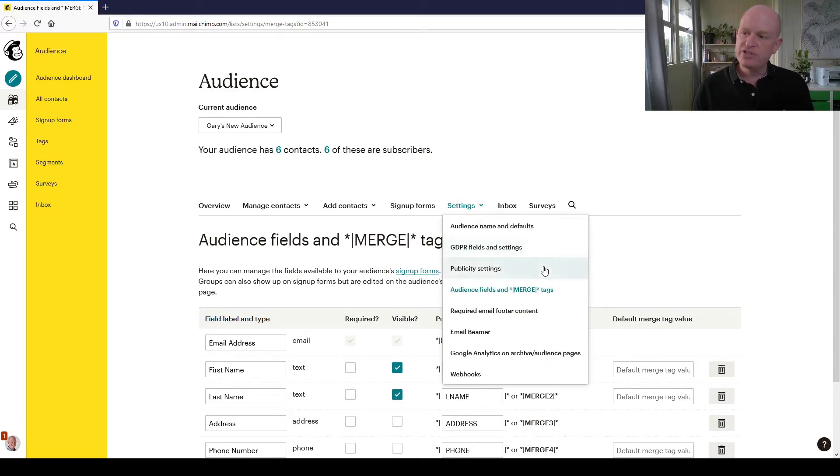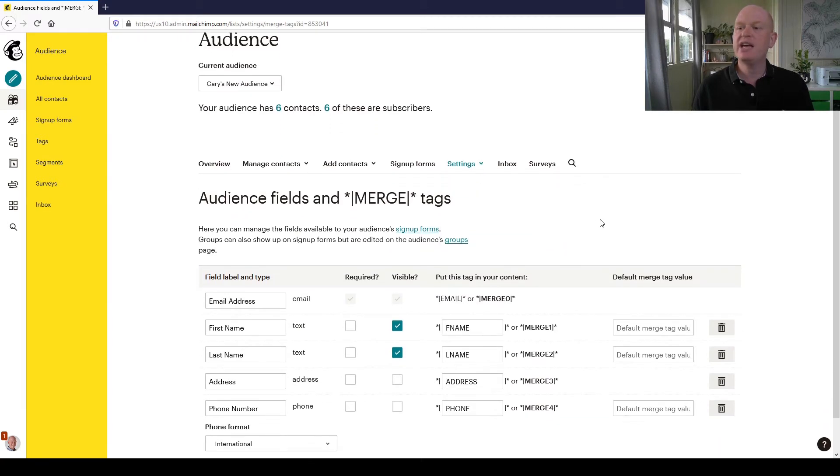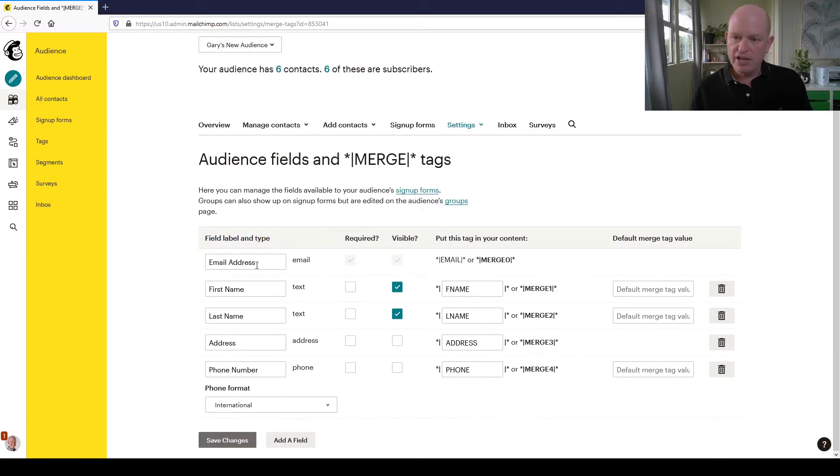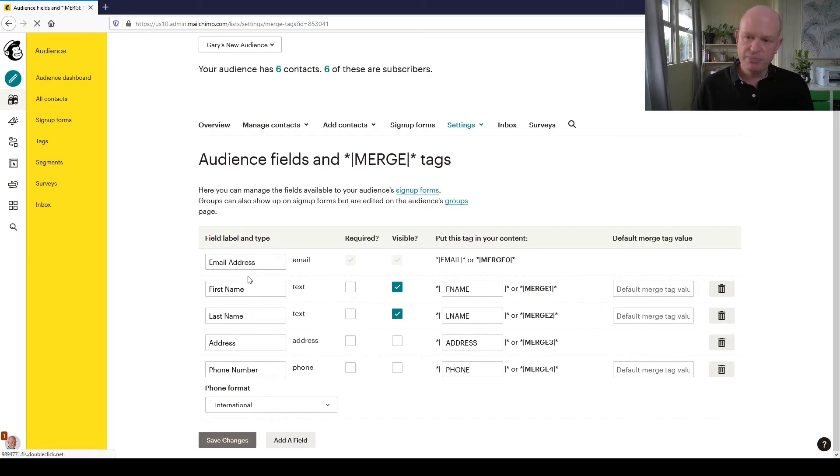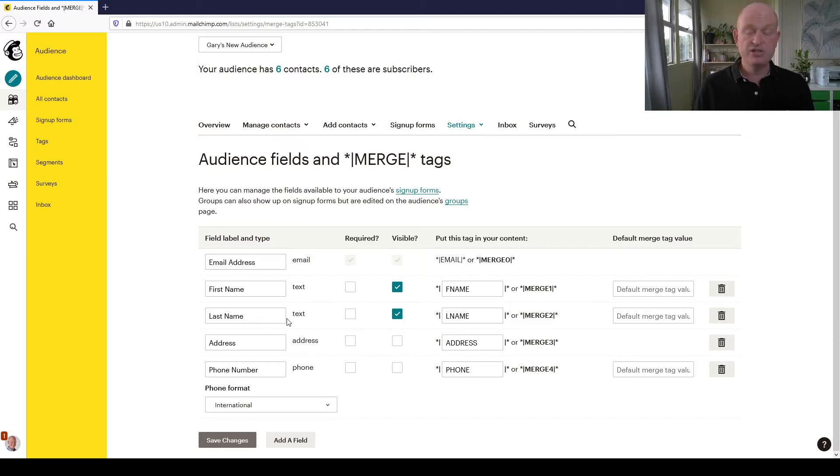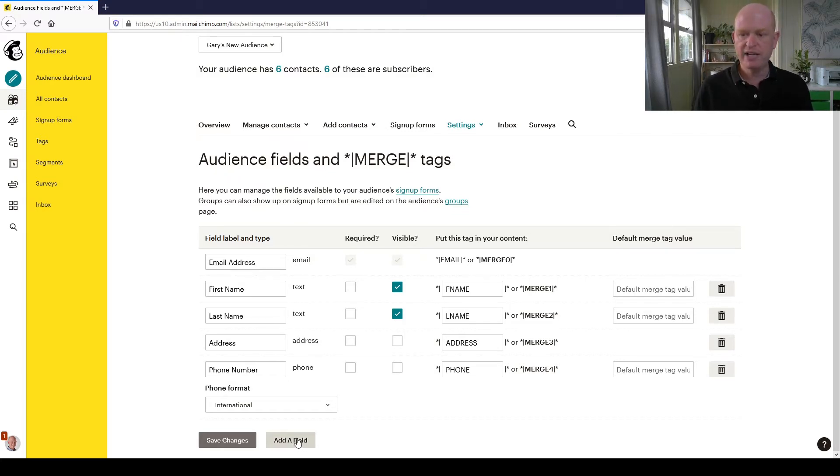Again, we went to Settings, Audience Fields and Merge Tags, and you'll notice the fields that Mailchimp has added by default. To insert a field is really simple - all we do is at the bottom click Add a Field.